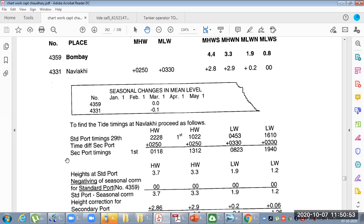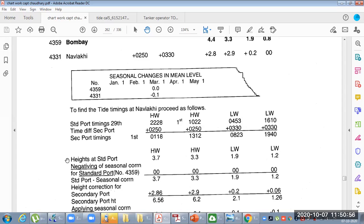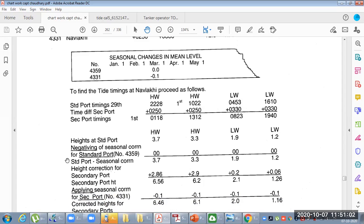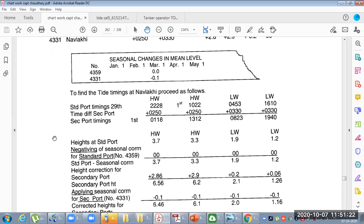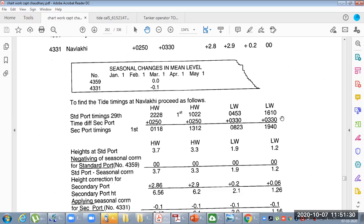First we need to calculate the timings, then we will calculate the height corrections. We make columns — two high waters on one side and two low waters on one side. We write the standard port timings: high water at 2228, then 1022. The high water time correction is +0050 for all timings, so we apply it directly without interpolation to get 0118 and 1312. For low water, the correction is +0330, giving low water timings of 0283 and 1940.